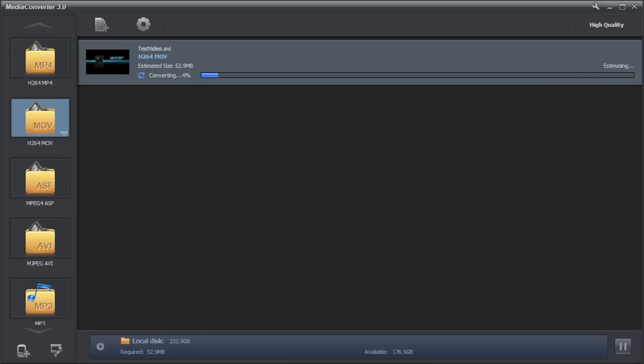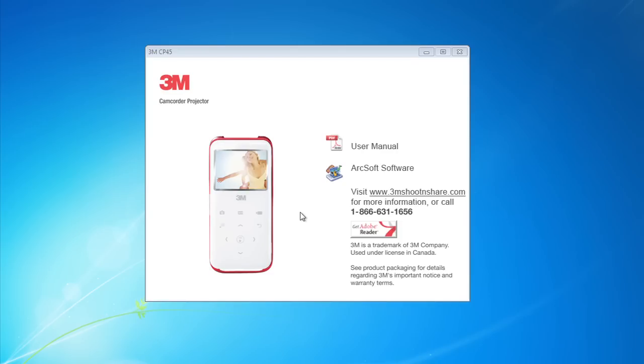The camcorder projector comes with file conversion software which you can use to convert the format so you can view it on your camcorder projector.